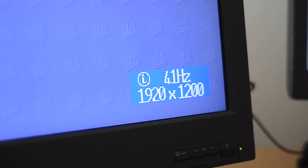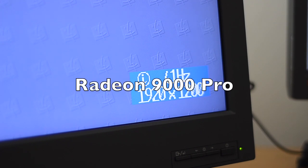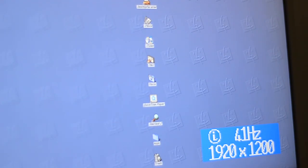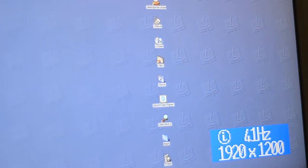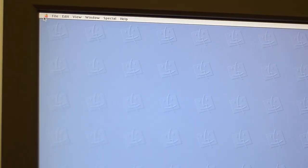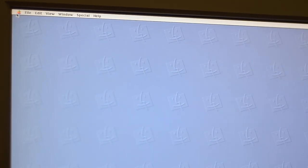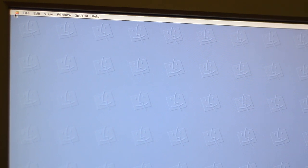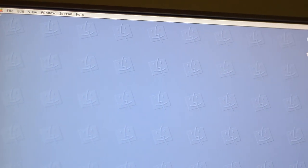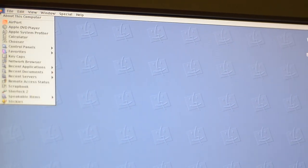With the Radeon, I have the system properly synchronizing at 1920x1200 at 41Hz. If you look around, the image is super sharp, there is no problem whatsoever. It looks perfect.